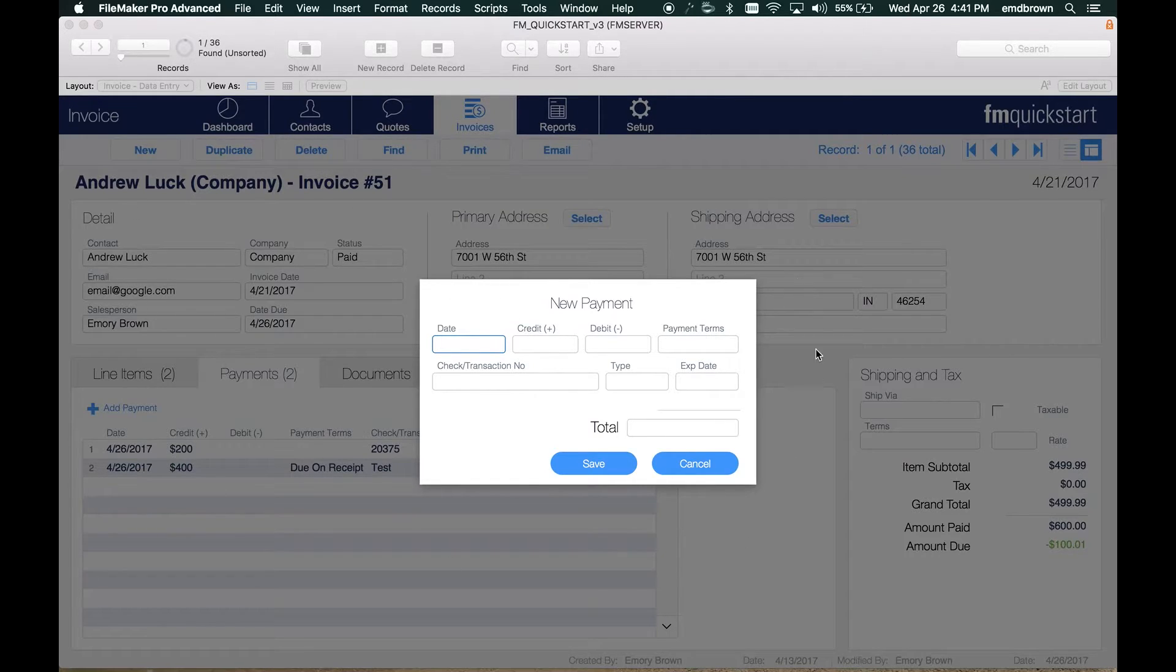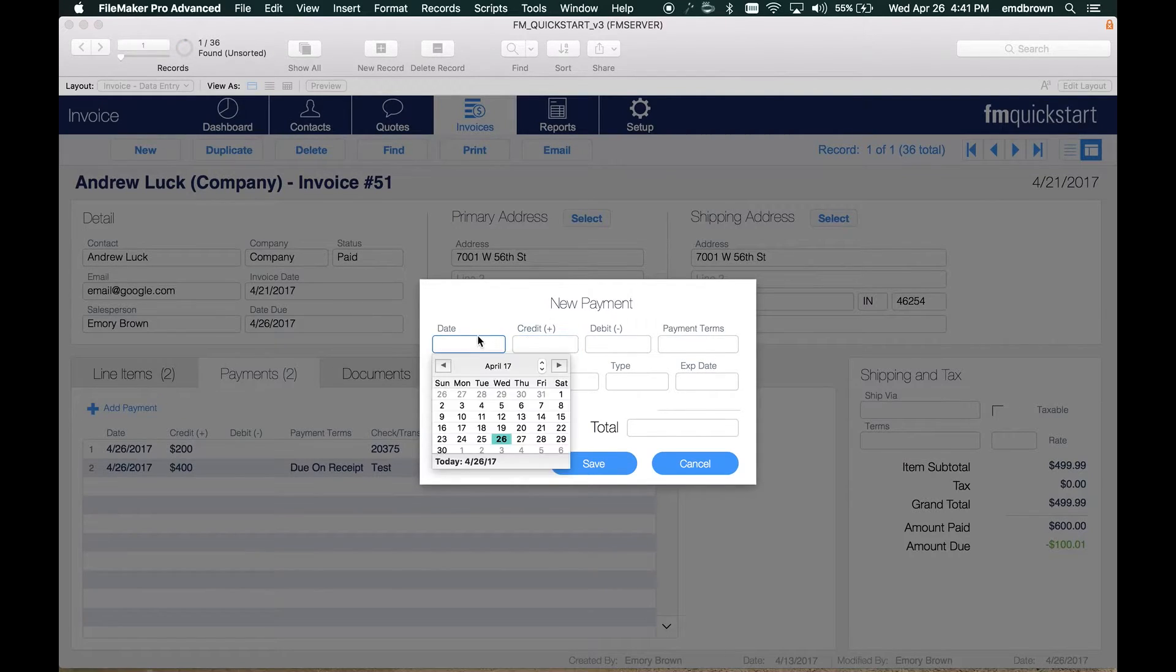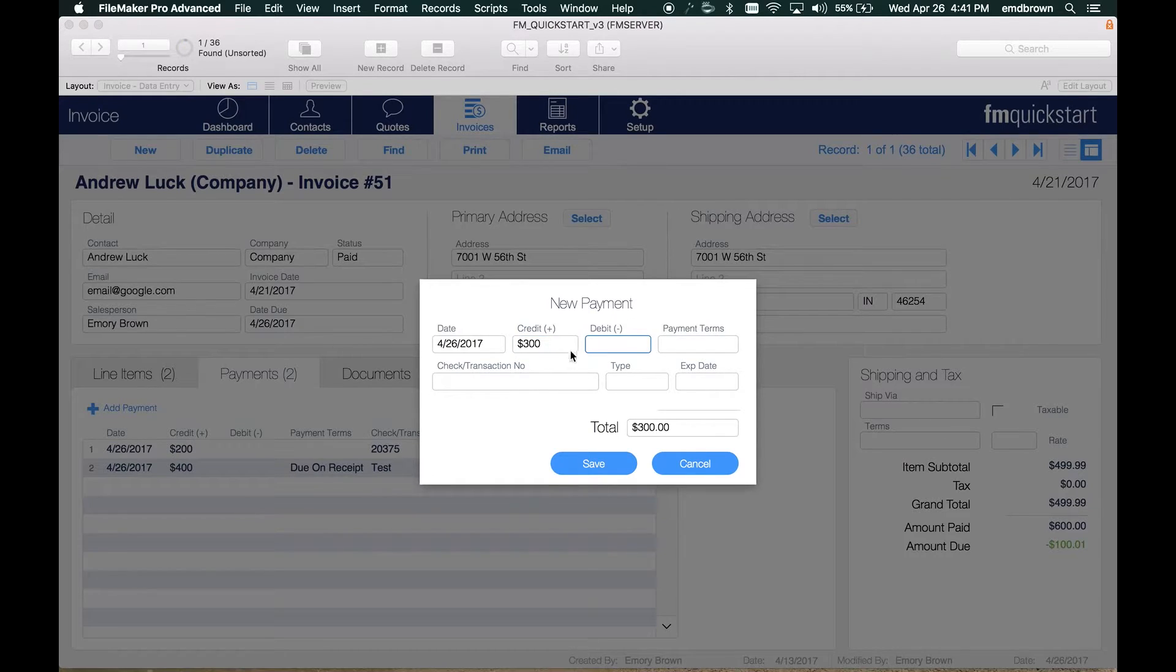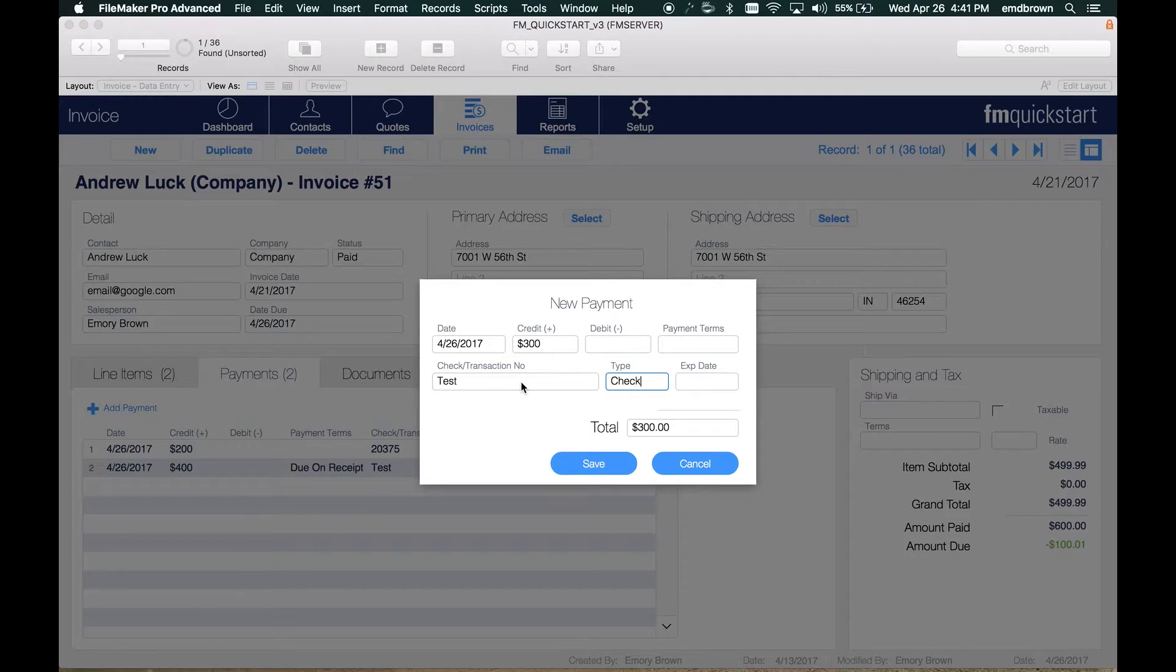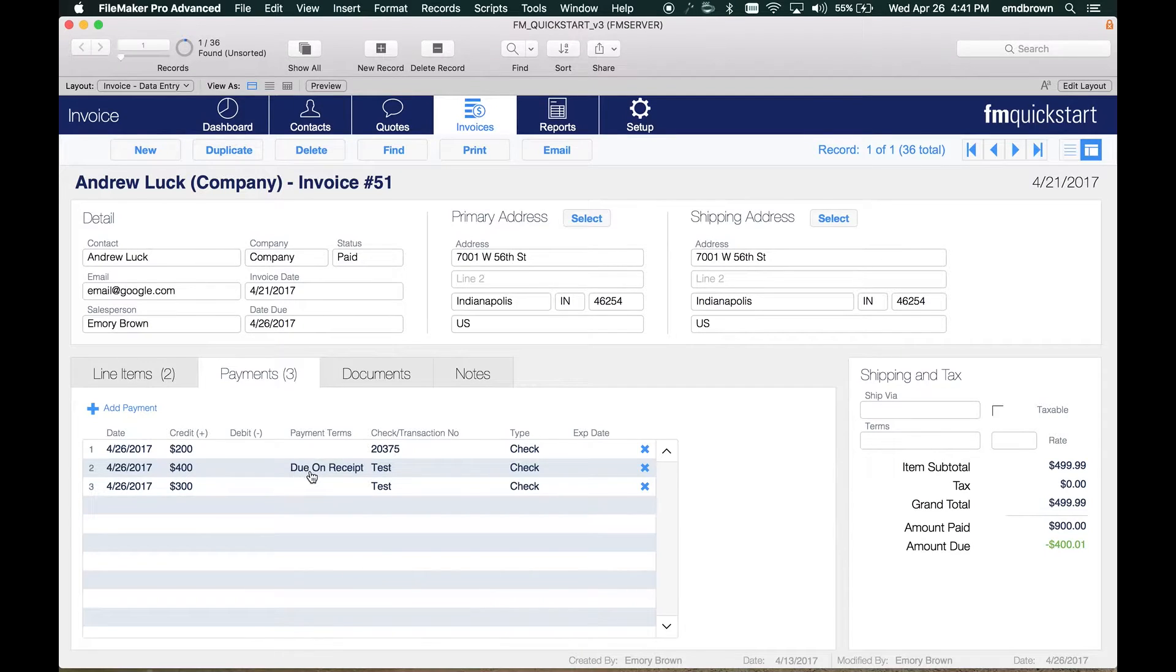In this case, I'm adding a payment to an invoice, so this allows me to capture many different fields and create a related payment record. We're going to add a credit for $300, and if I click save, I can capture that data and create a related payment record here.